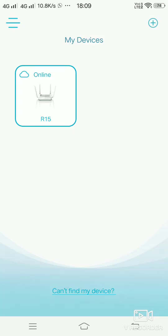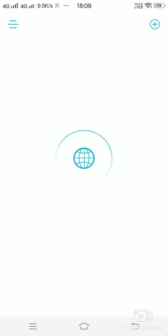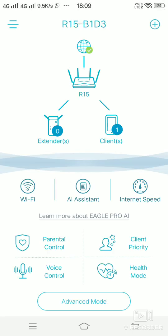Once the device is online, you will be able to see it over here. This is the screen which you will get once you configure the R15 and the R15 is online.